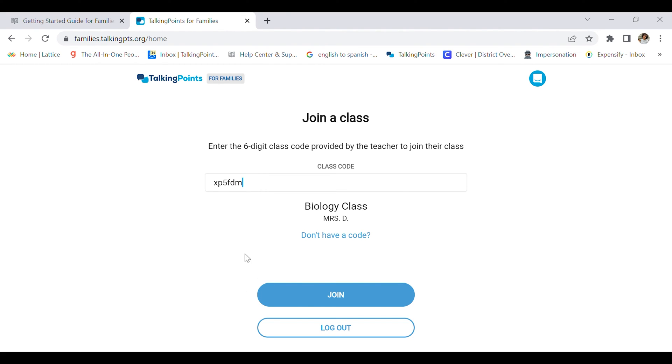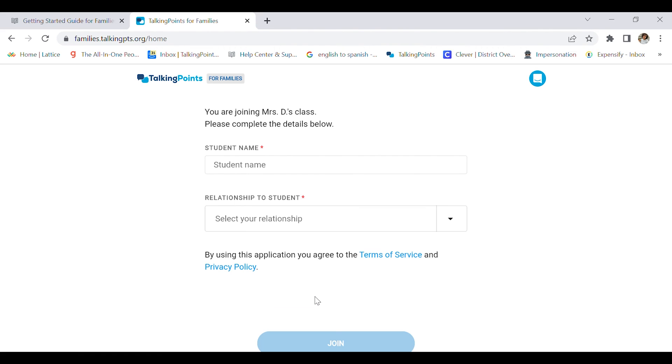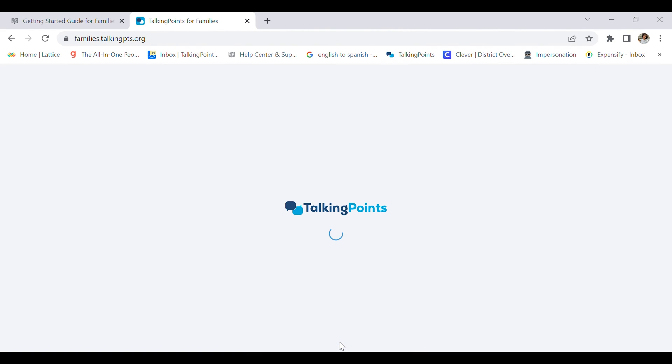I'm going to join my daughter's biology class. Now I can enter my daughter's or my student's name, Andrea. I am her mother, so that's my relationship to her. I'm going to click join, and voila, here we are.